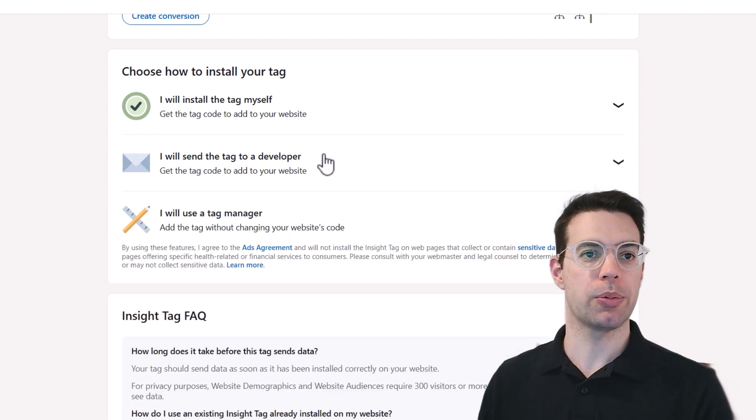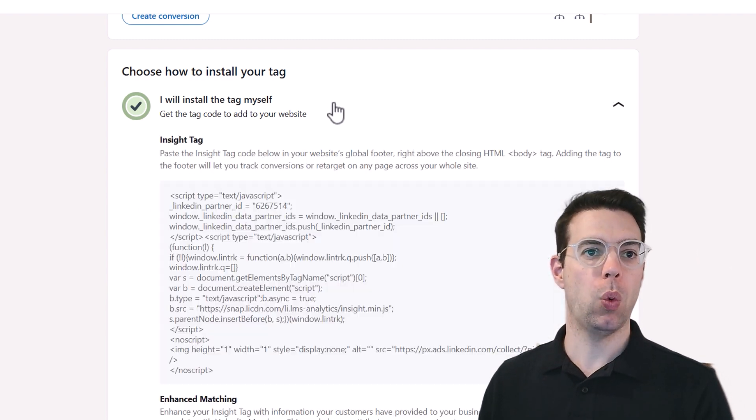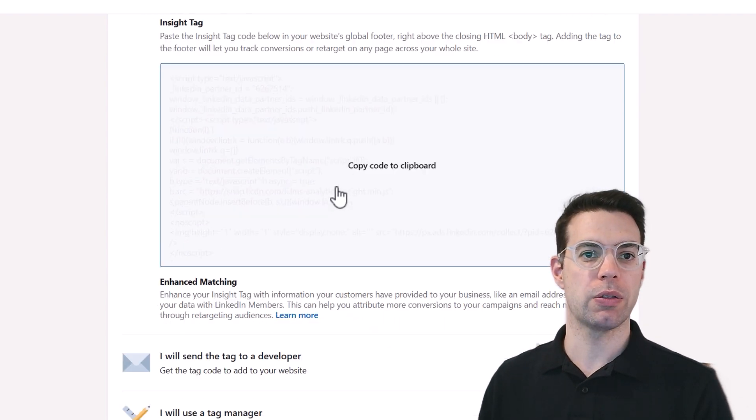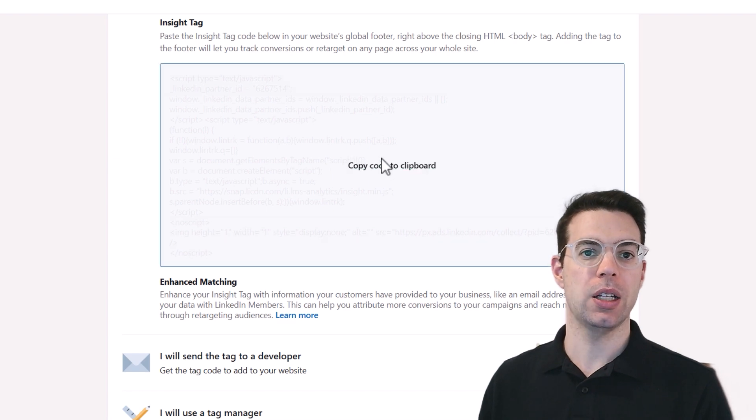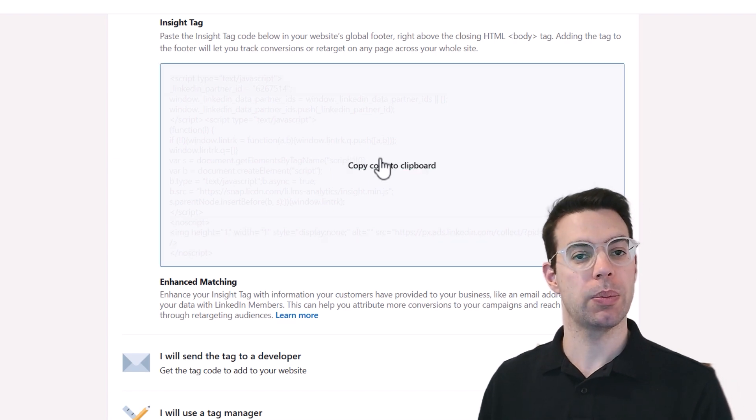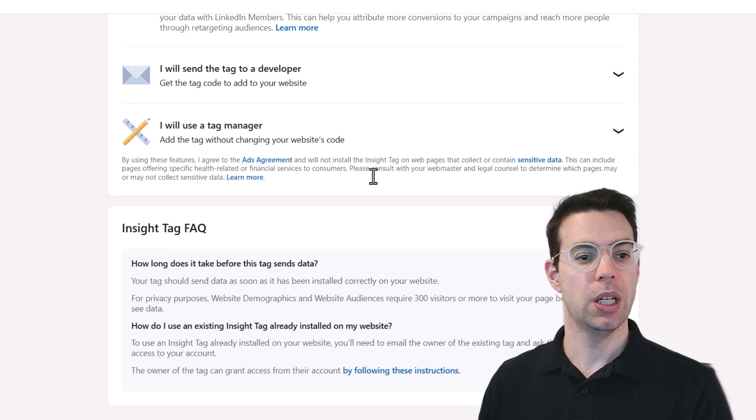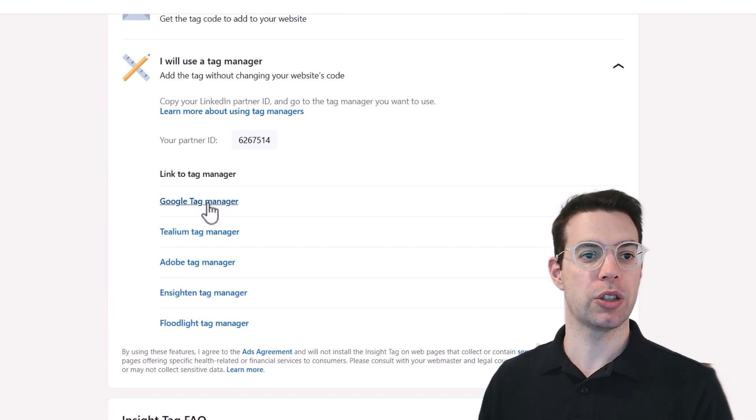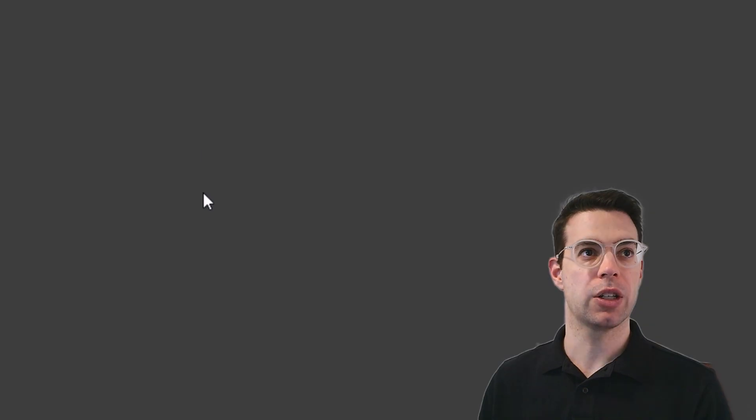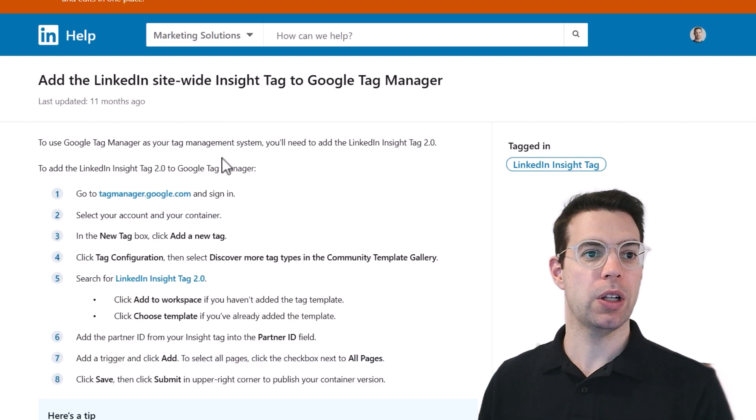If you do, there's two options. One is you can get the direct JavaScript code, click the button, and then paste it in the right place in your website. The other option, if you're using a tag manager like Google tag manager, is you follow these instructions here and you just copy your partner ID.